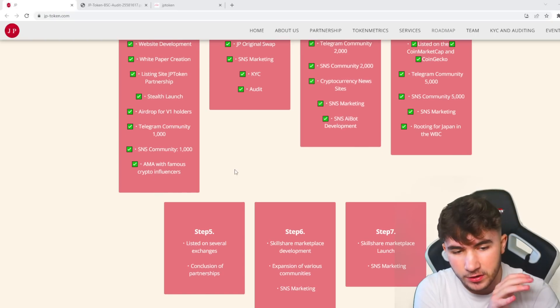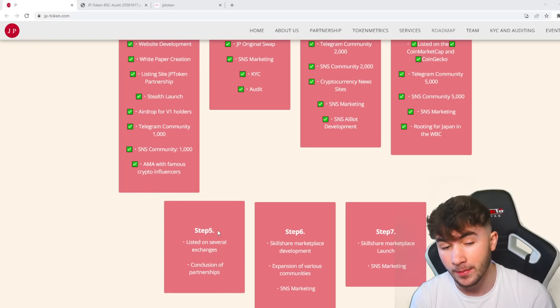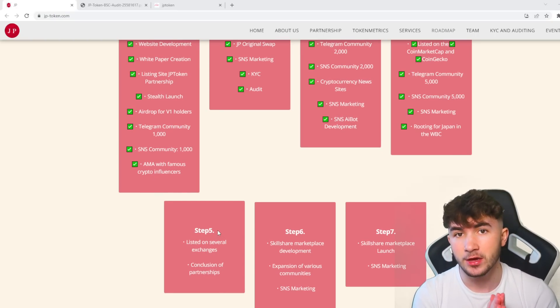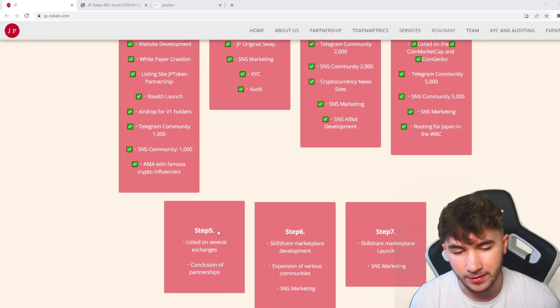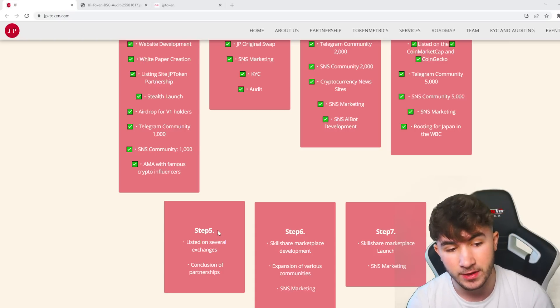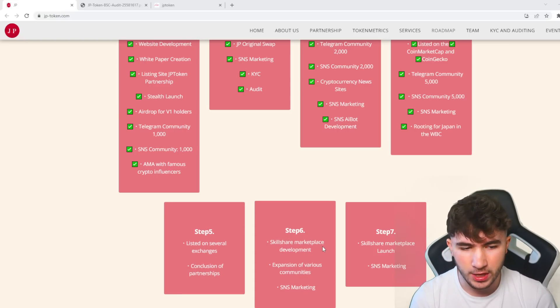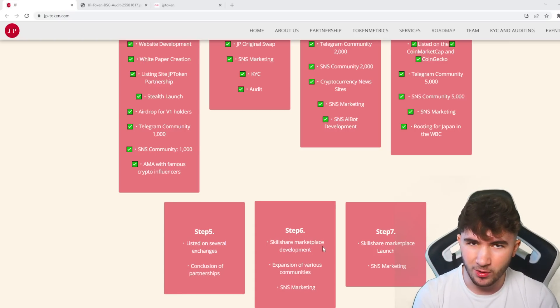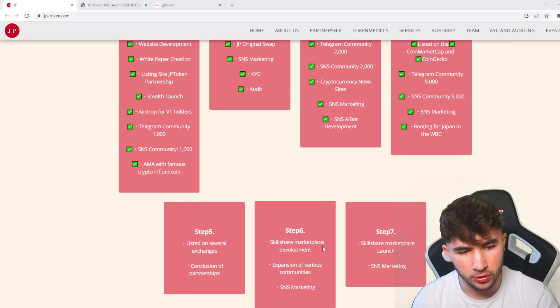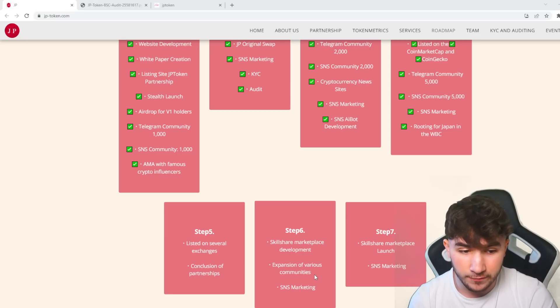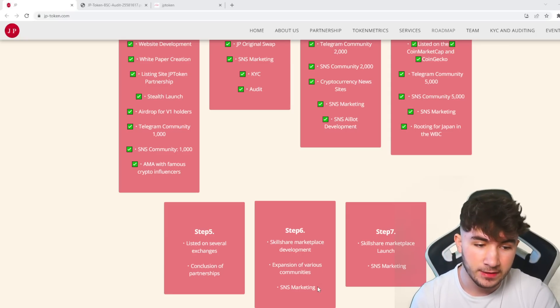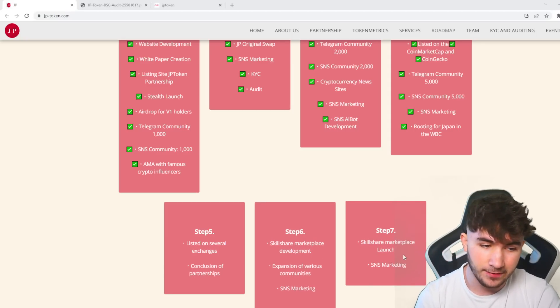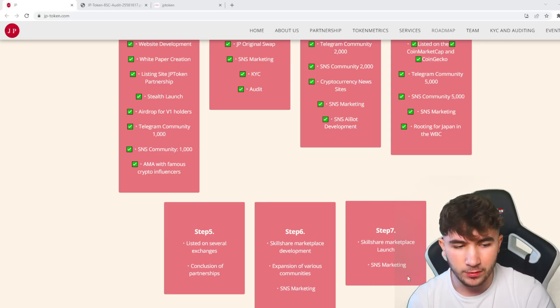If we move on to the further steps, you can see step 5: listed on several exchanges is a big plan of theirs in the future. Step 6 is the skillshare marketplace development which they're working on very hard behind the scenes. You can see expansion of various communities and SNS marketing.